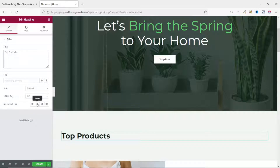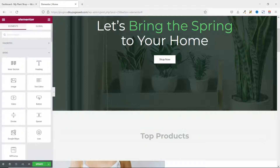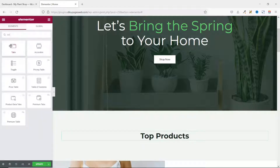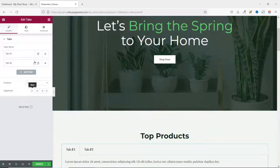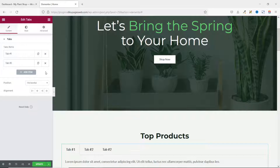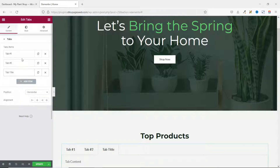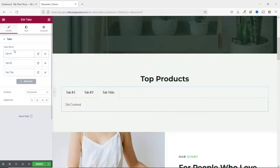I center the heading, then go over to Widgets and search for 'tab'. I find the Tabs widget and drag and drop it under my title. By default I'm presented with two tabs, but I need three, so I duplicate one or add a new item directly — either way I achieve the same result.